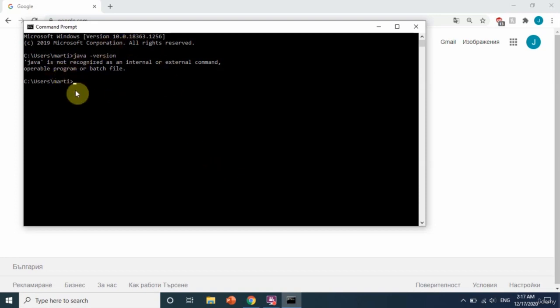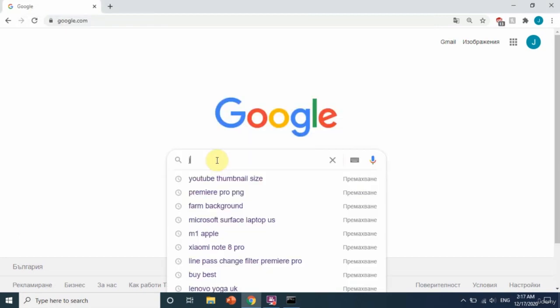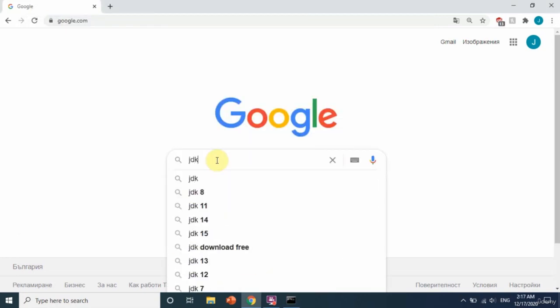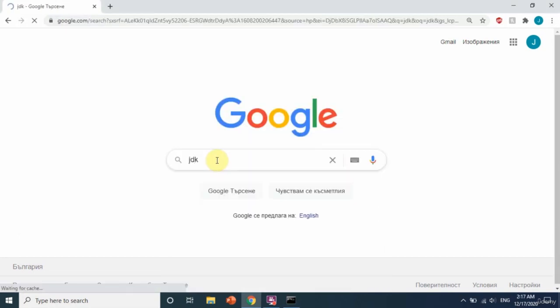As we can see, we don't have any version of Java on our computer, so let's change this. Type JDK in Google.